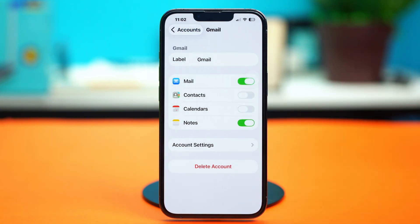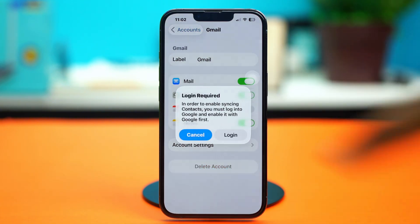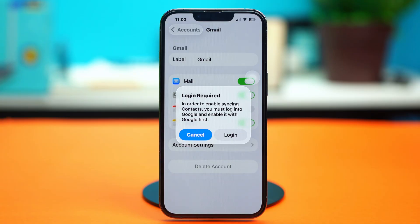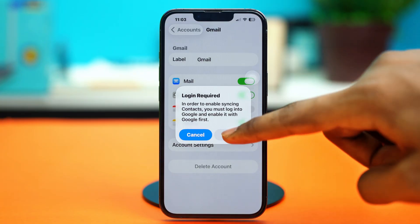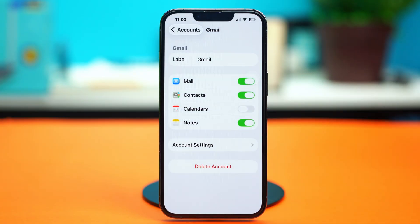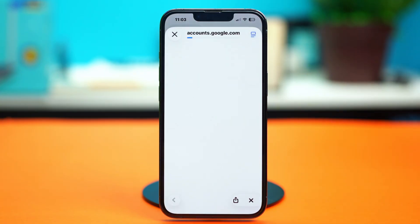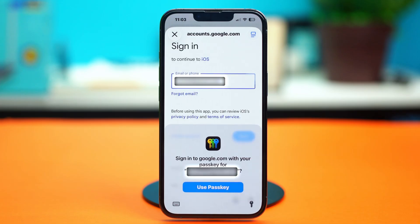Choose 'Sync' again and make sure to log in with your Google account. Once you've logged in, the syncing will start and hopefully you should be able to sync your account again and get your contacts back.